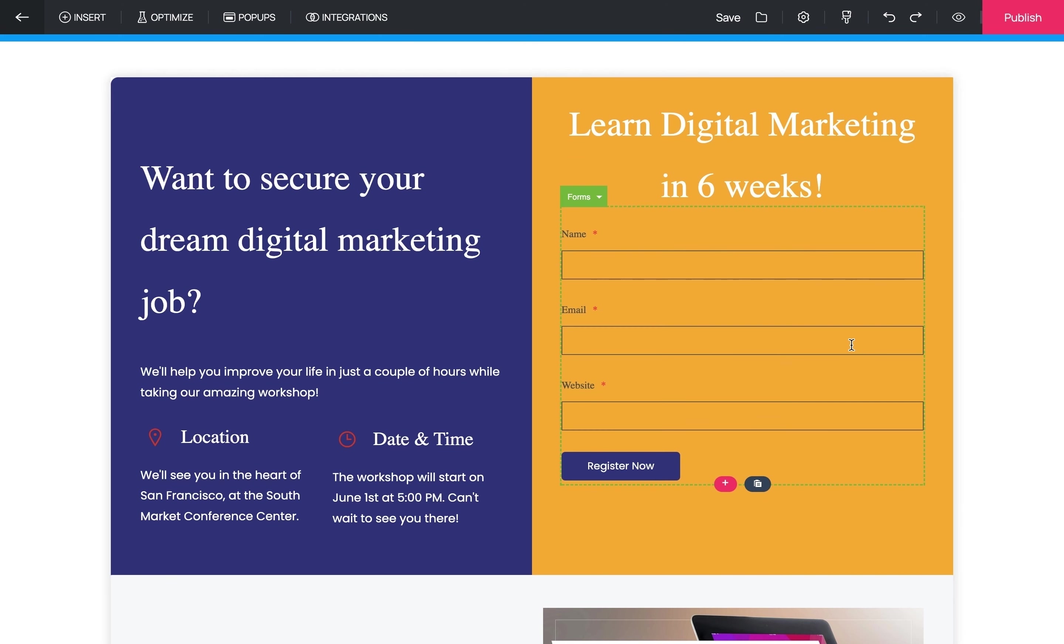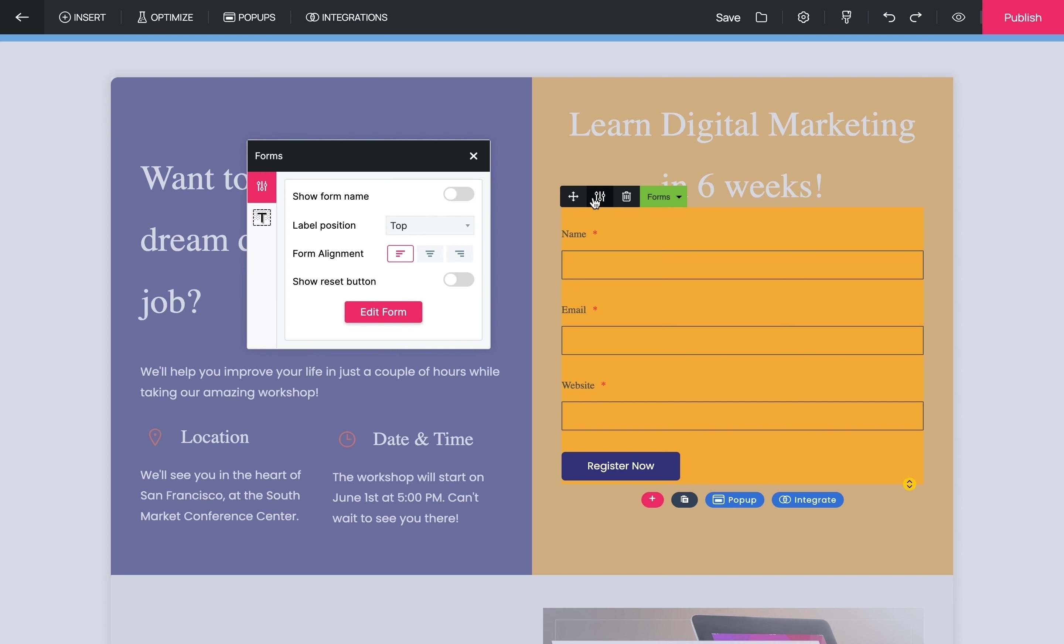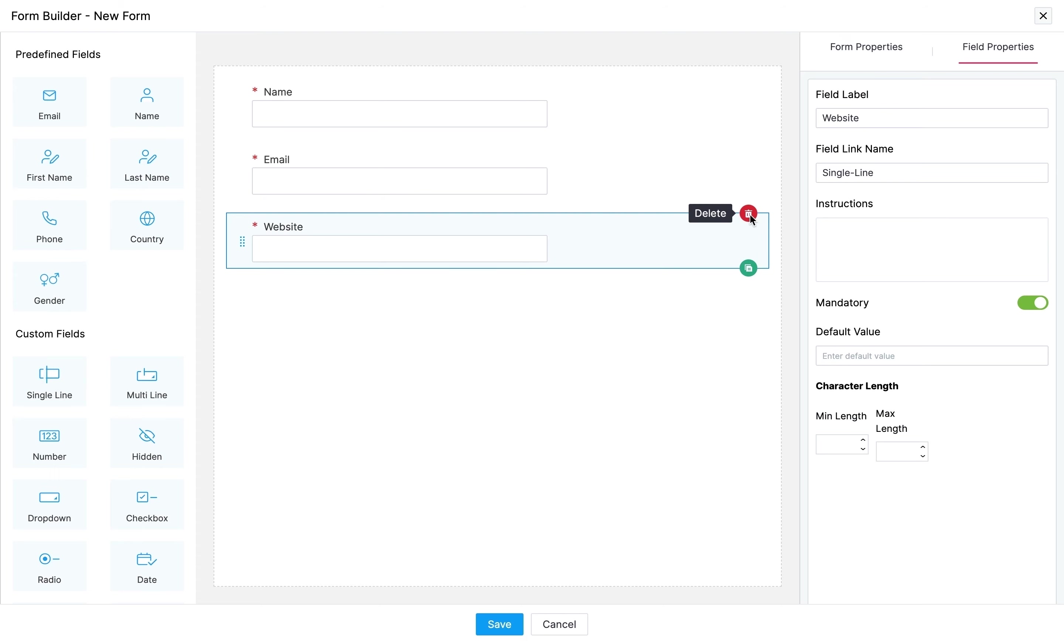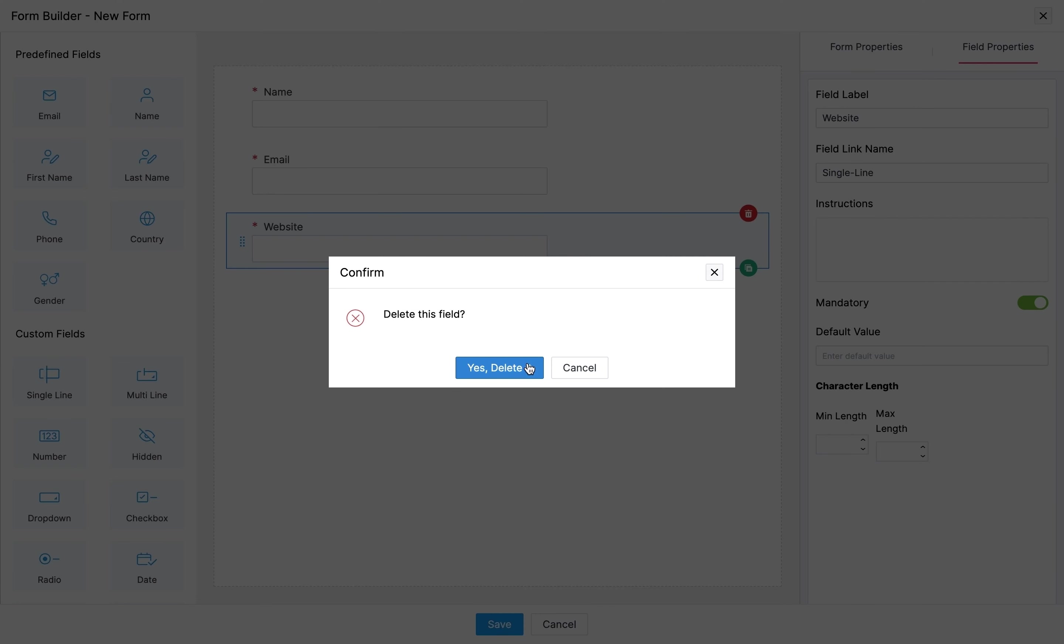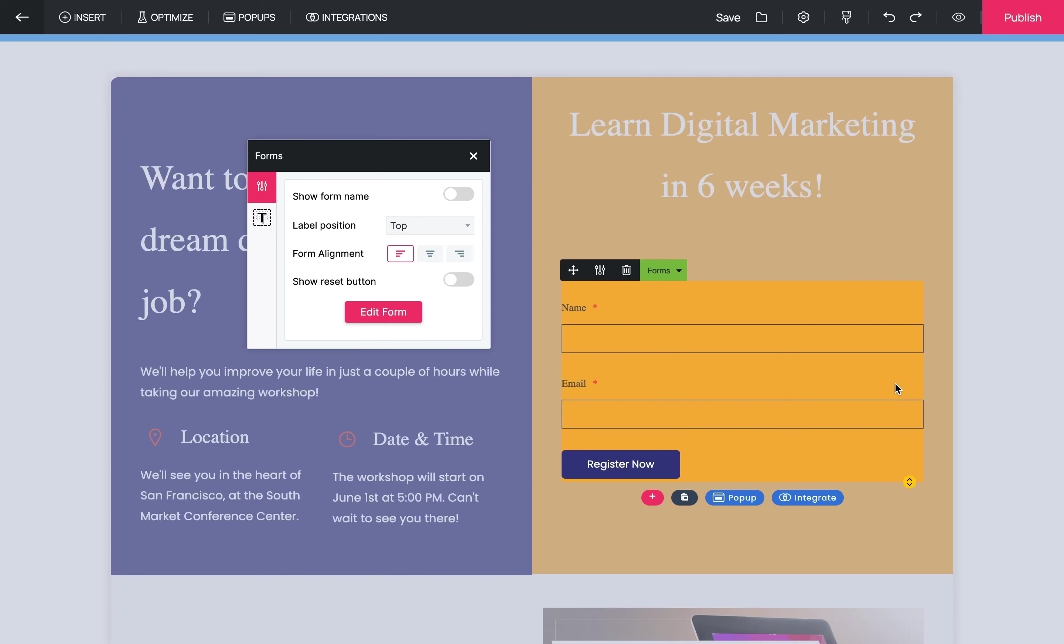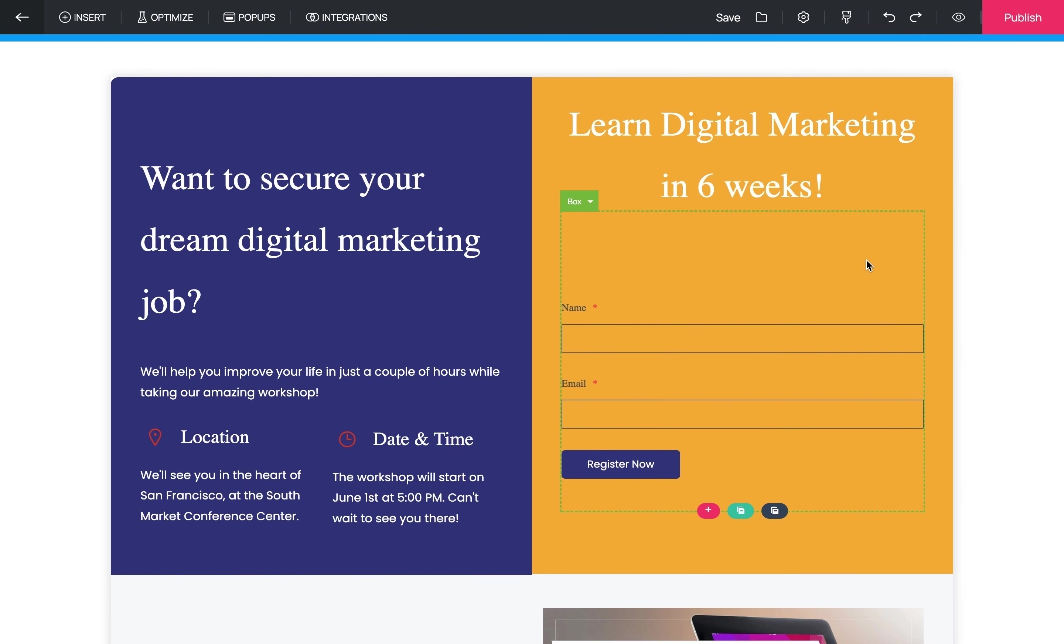With lead generation landing pages, you never want too many fields in your form. If you ask users for too much information, it can deter them from submitting. So let's go ahead and take out the website form field here. To edit this form, you just have to click on Edit Form and delete the unnecessary field. Now click Save. There, we've edited the form.